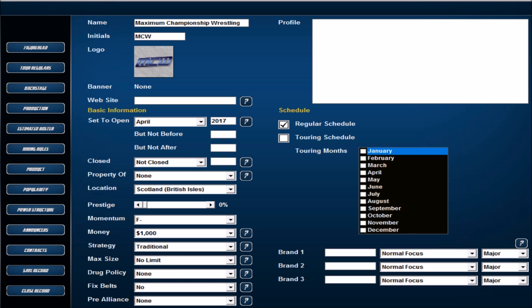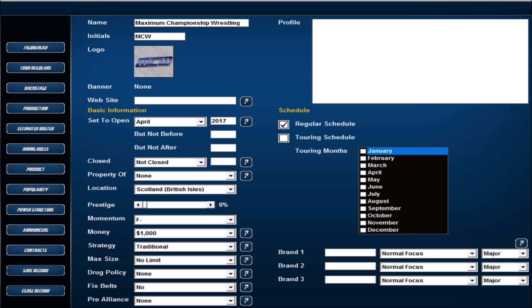Set to open April 27th, as it is the April database we're using. Basically the date is the day after WrestleMania. We're going to be located in Scotland in the British Isles, so we'll be seeing a lot of the likes of Joe Hendry and the Coffey brothers. We'll be looking to bring in wrestlers starting with the lowest momentum, zero prestige, and 1000 in the bank.